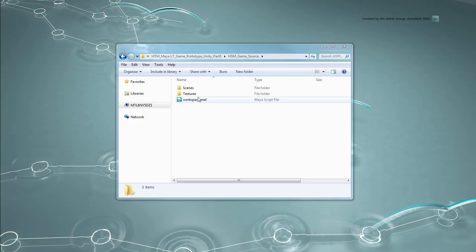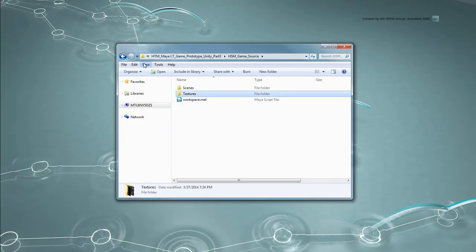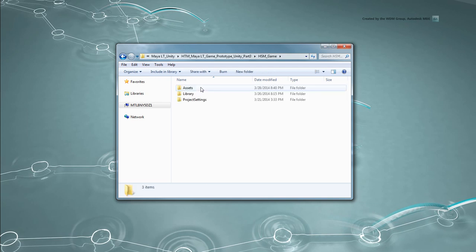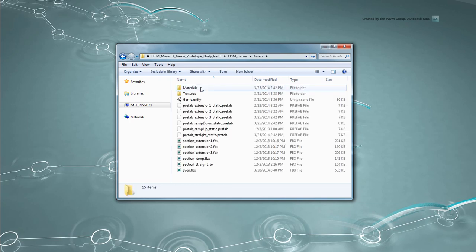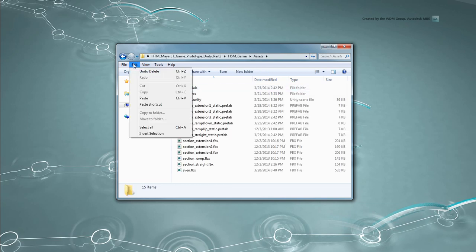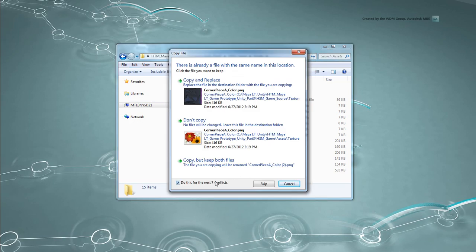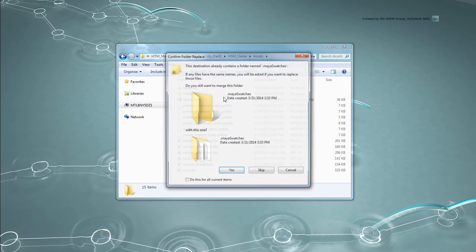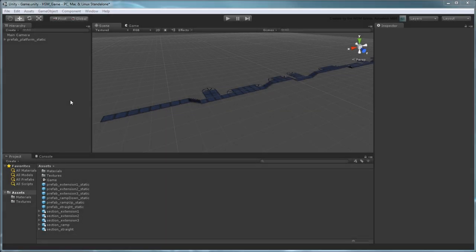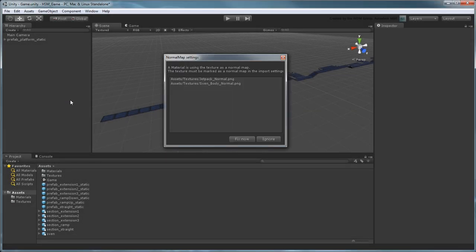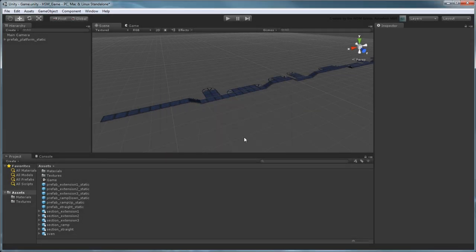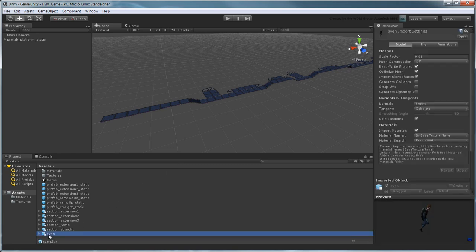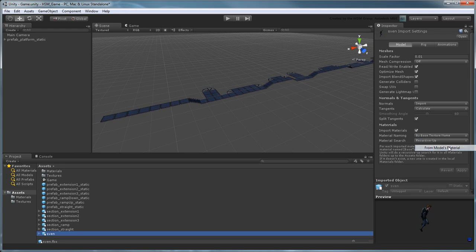Copy the Textures folder from your local HSM Game Source folder to your Unity Projects Assets folder. In Unity, select Sven in the Project view. In the Inspector's Model tab, set Material Naming to from Models Material.